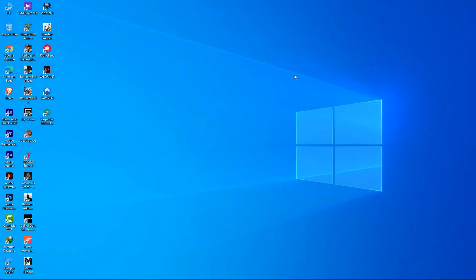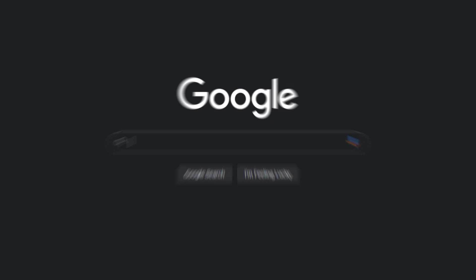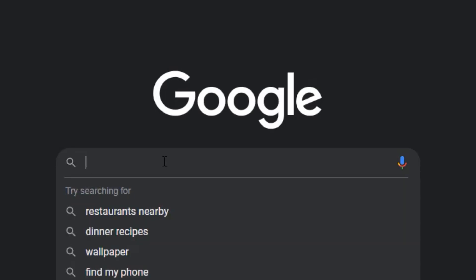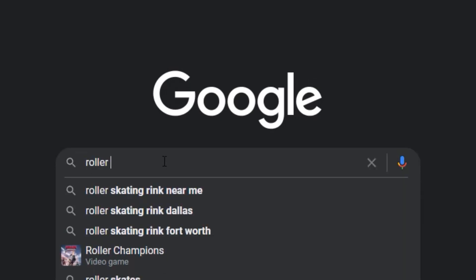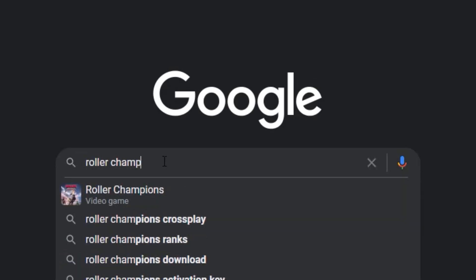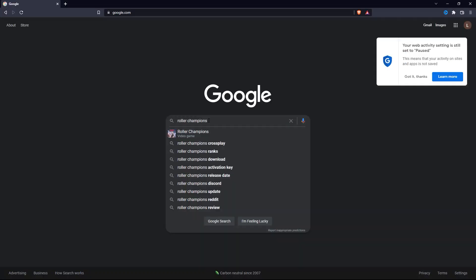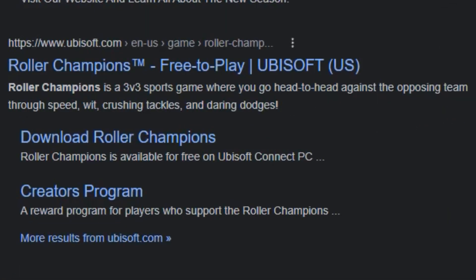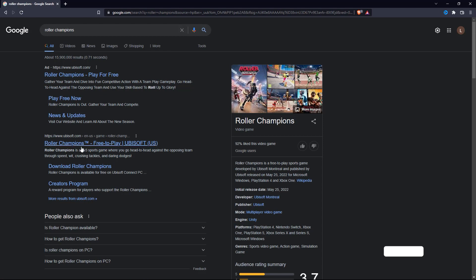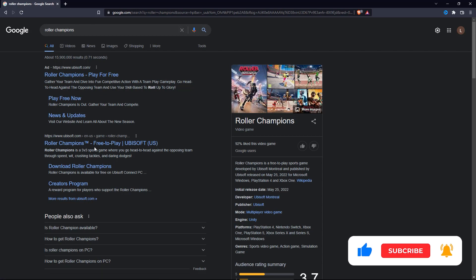So first of all, what you want to do is open up your preferred web browser and then simply search for Roller Champions. And then click on this exact link. Ubisoft is the creator of Roller Champions, and this is the official site of the game.